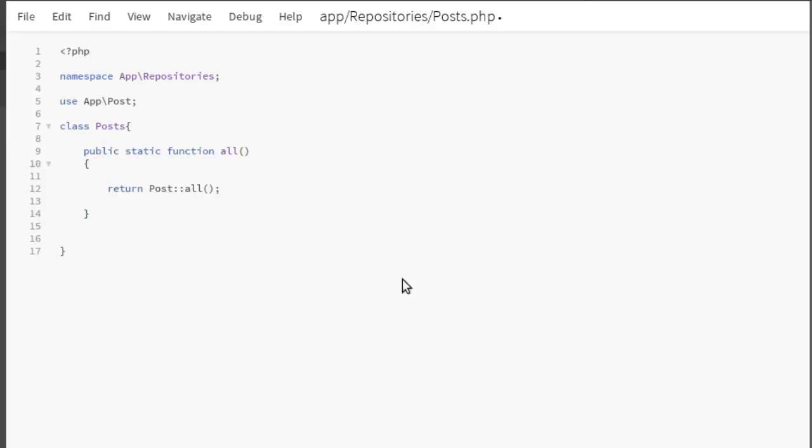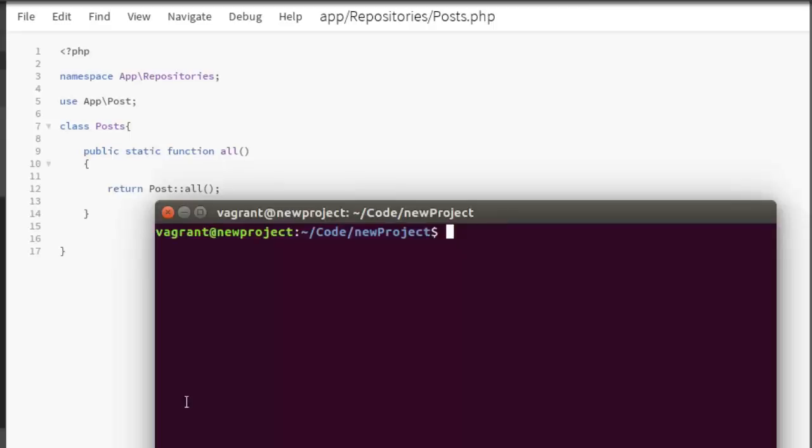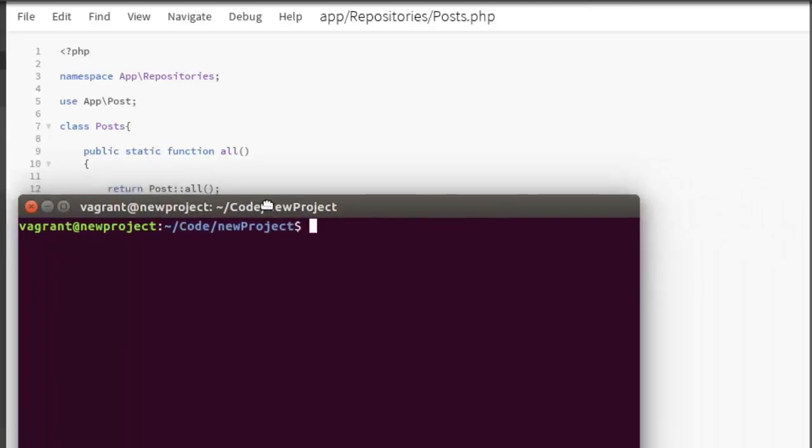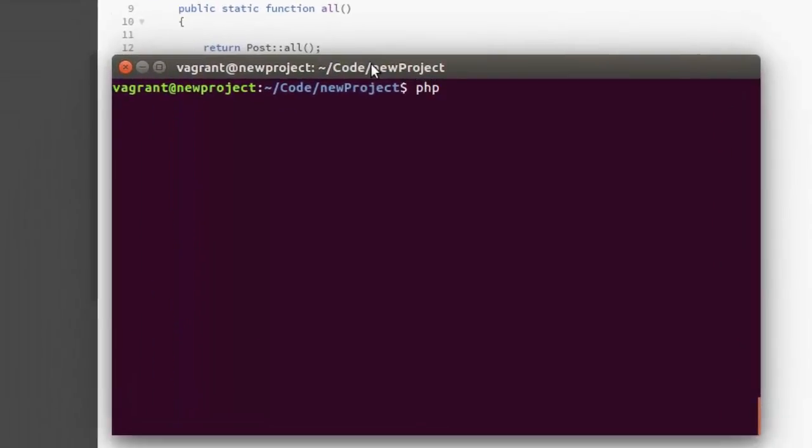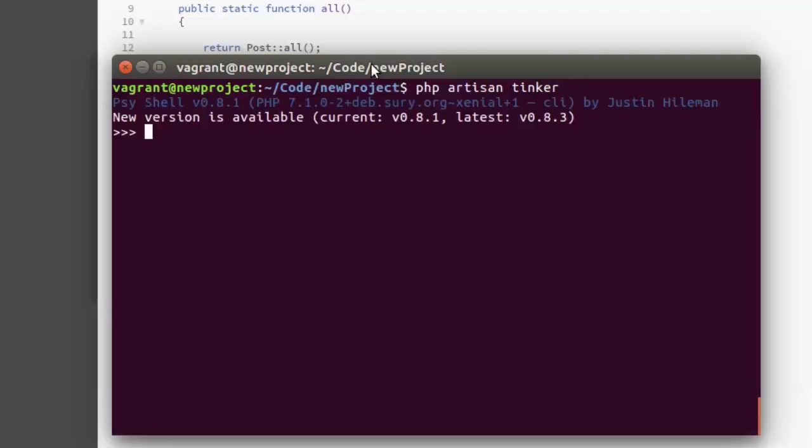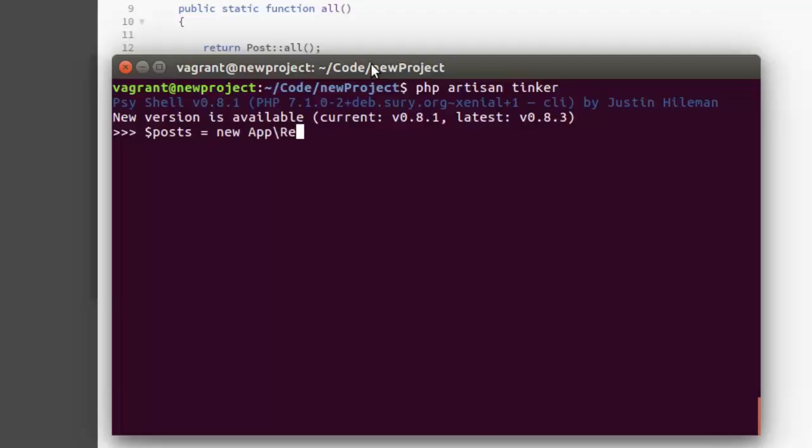Now I'm going to actually test this out in the terminal, so I'm going to run php artisan tinker. So I'll write the script, so let me call this a variable called post. It should be equals to the instantiation of the app\repositories\Posts class. That's fine.